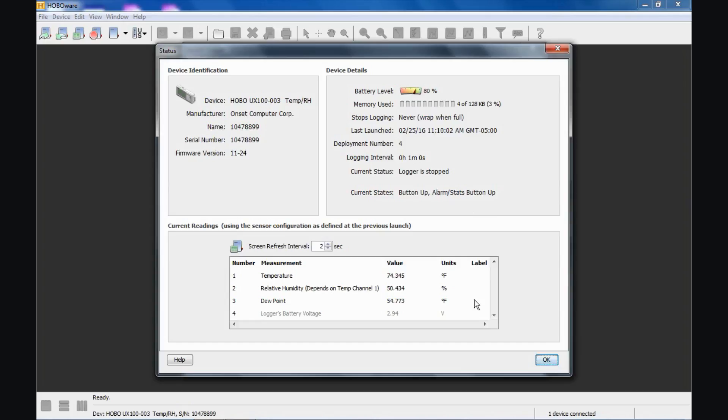Below that, we can actually see what the sensors are currently reading, the internal sensors of this data logger, as well as the calculated dew point, which HoboWare calculates for us. Keep in mind that when you are in this status screen, the logger is being kept awake and the sensor is being kept active, so it is using more battery than it normally would when it is logging. Again, this is just a quick status check.